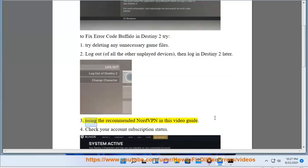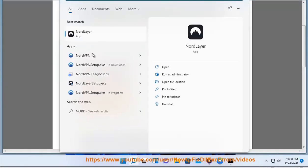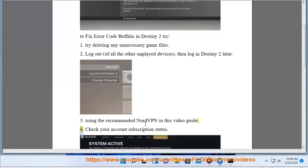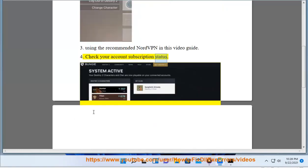3. Using a recommended NordVPN, as shown in this video guide. 4. Check your account subscription status.